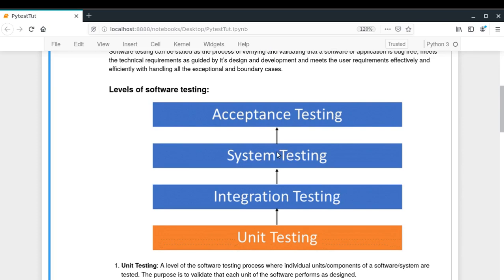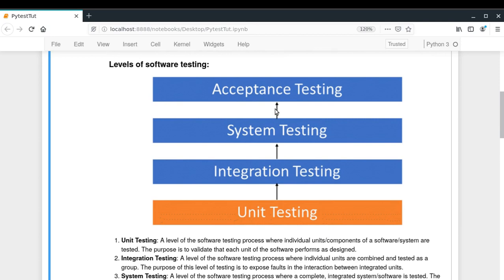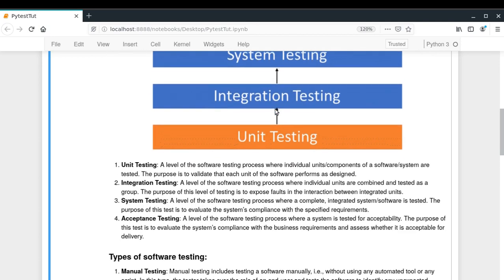There are various levels to software testing. The first is unit testing, followed by integration testing, system testing, and finally acceptance testing. Unit testing is where you test individual units or components of your software in isolation, testing the functionality of only that component while assuming everything else works fine. Integration testing is where you combine multiple components and test them as a group.